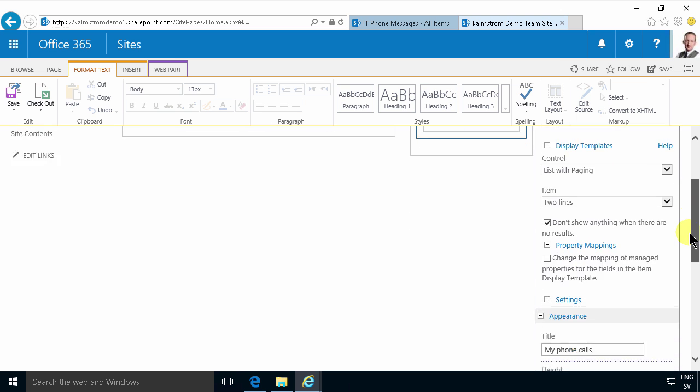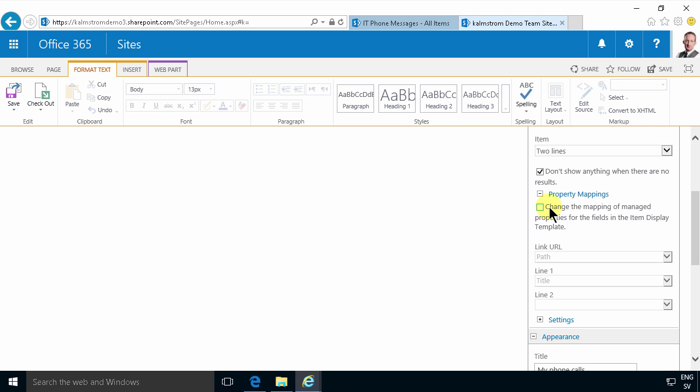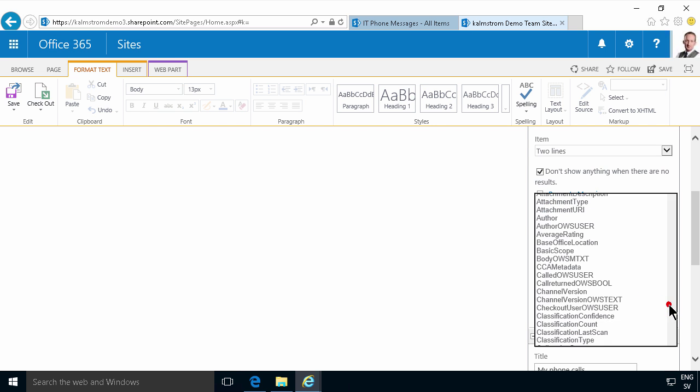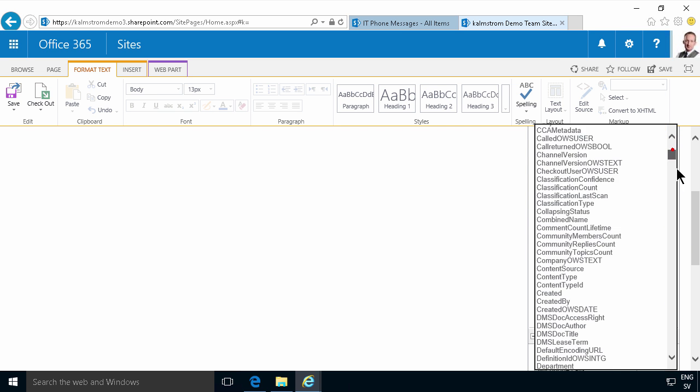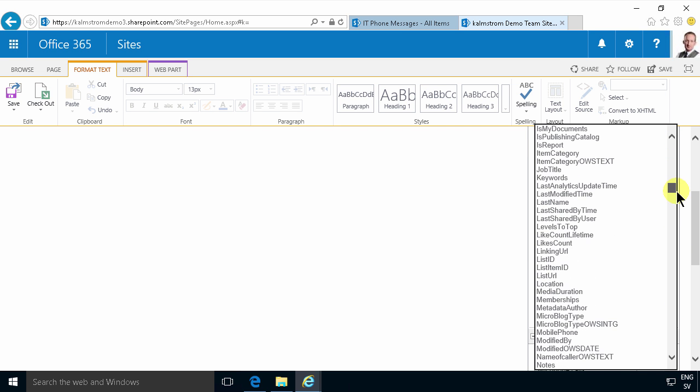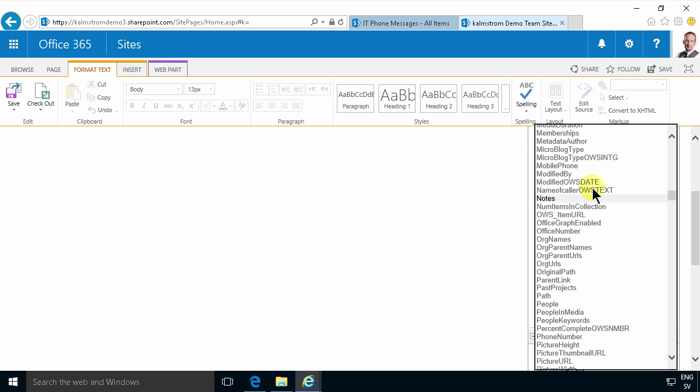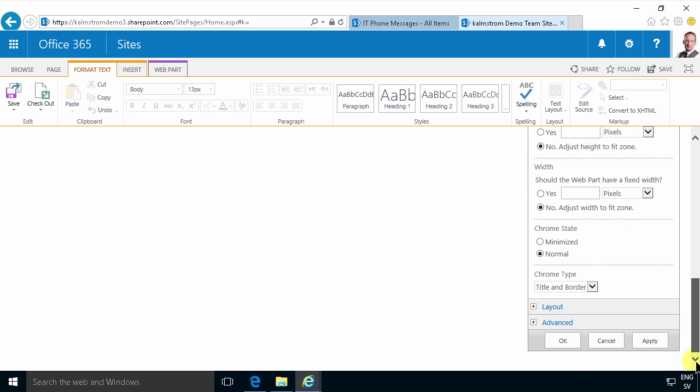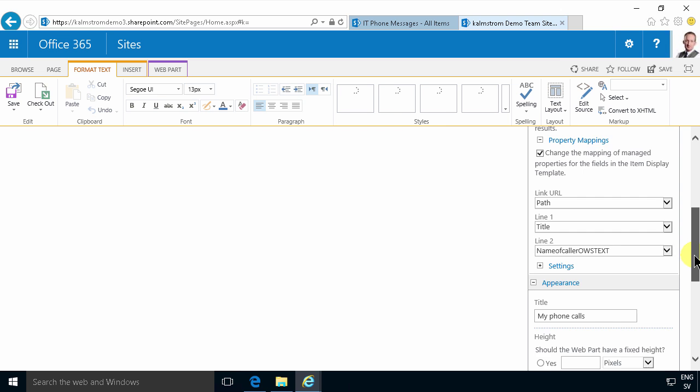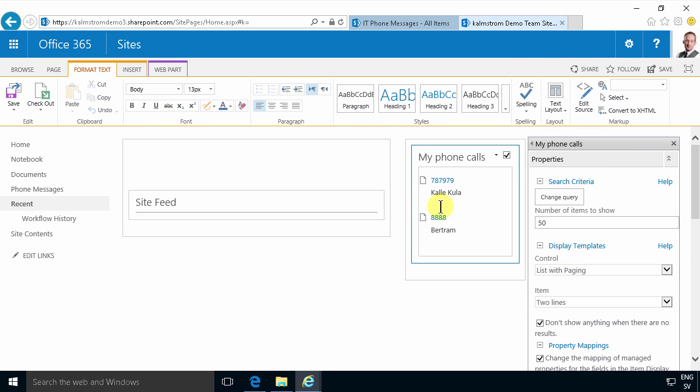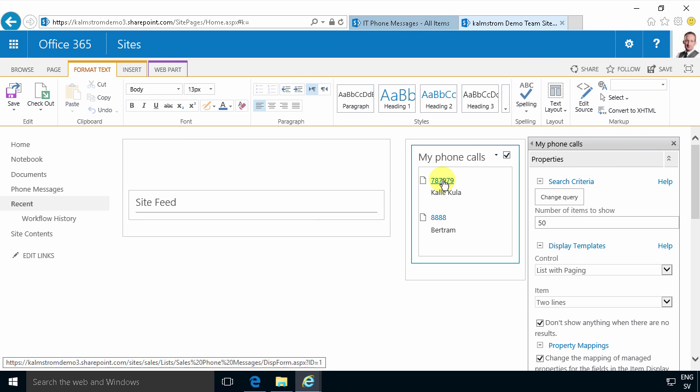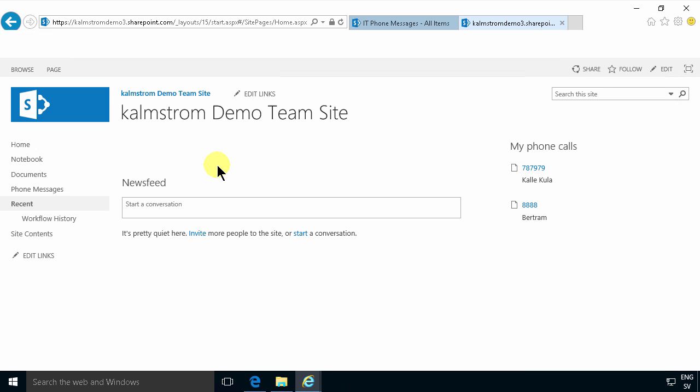So I want to change the mappings. Sometimes you need to click this button several times for it to stick. I did that and the line two I'm going to get the name of caller so I have that in alphabetical order of course, name of caller OWSTex that's the one I want. So now I'm going to apply that and see how that looks and there we go, my phone messages with phone number and person who called. So now I just save the entire page and there you see my phone calls.